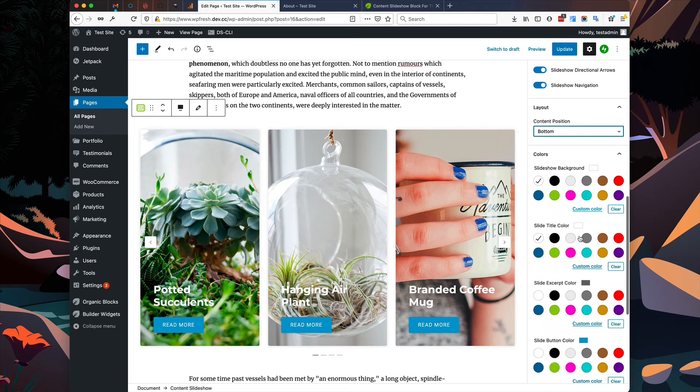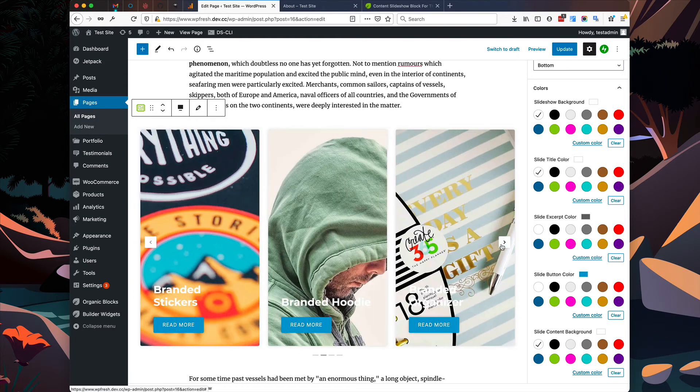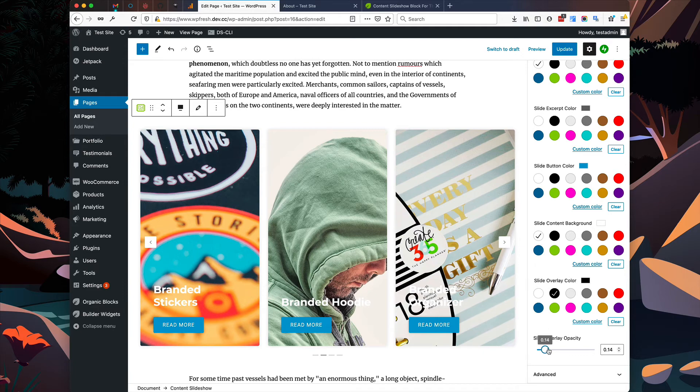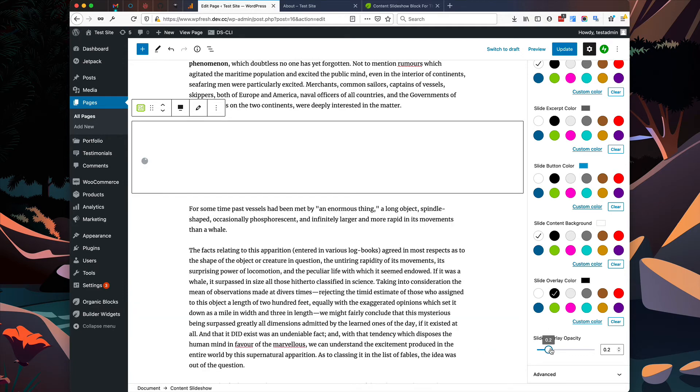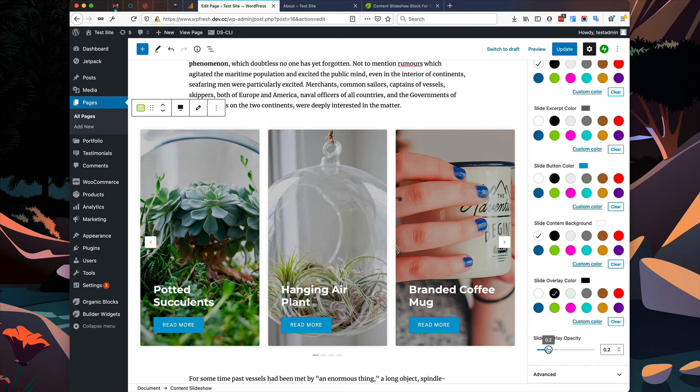Okay, it's a little bit difficult to read in some of these products, so I'm going to increase our overlay by a little bit. Okay, it makes it much easier to read.